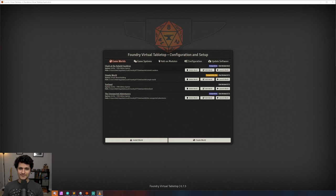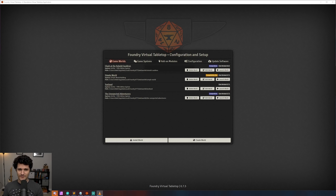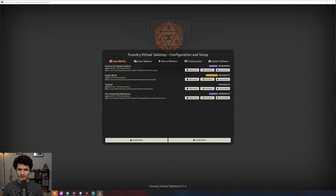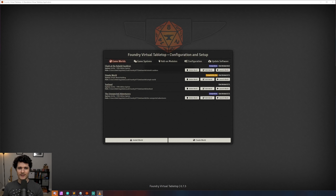So if something isn't working, please disable all of your modules if Foundry didn't do it for you automatically, and see if that fixes the issue. If it does, re-enable your modules one by one until you find the offending module, and then be sure to check the discord to see if anyone's reported it, and if not, please let the module developer know so that they can get to work on a fix.